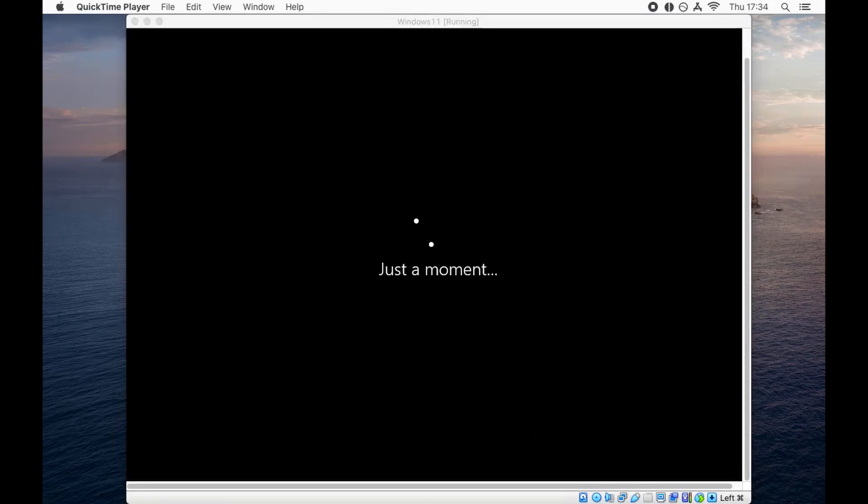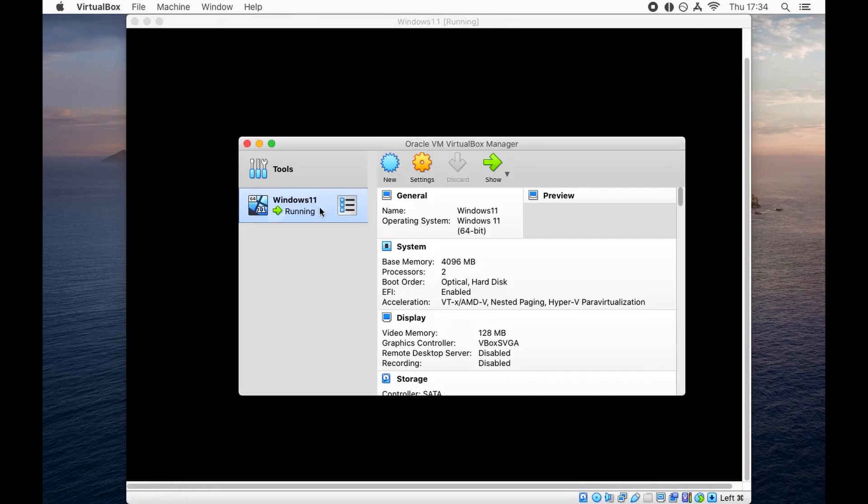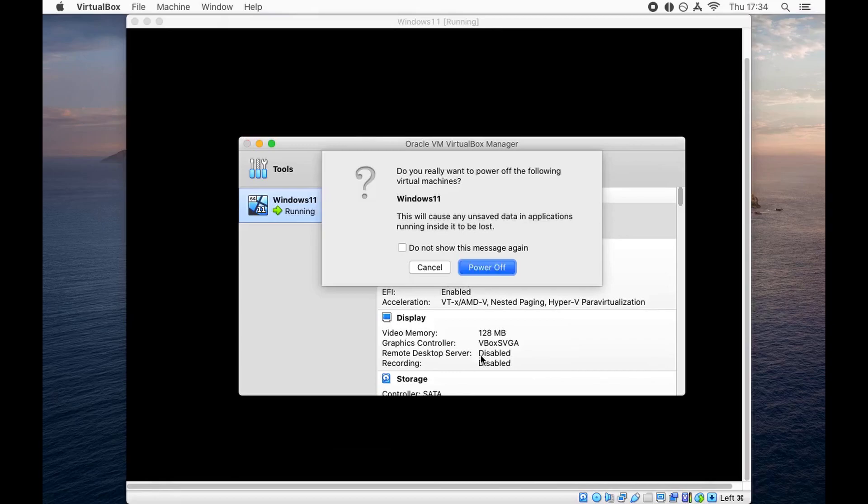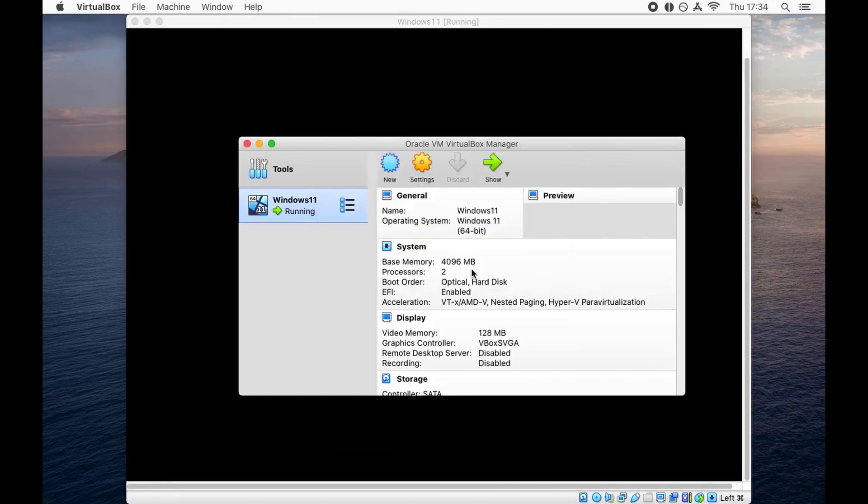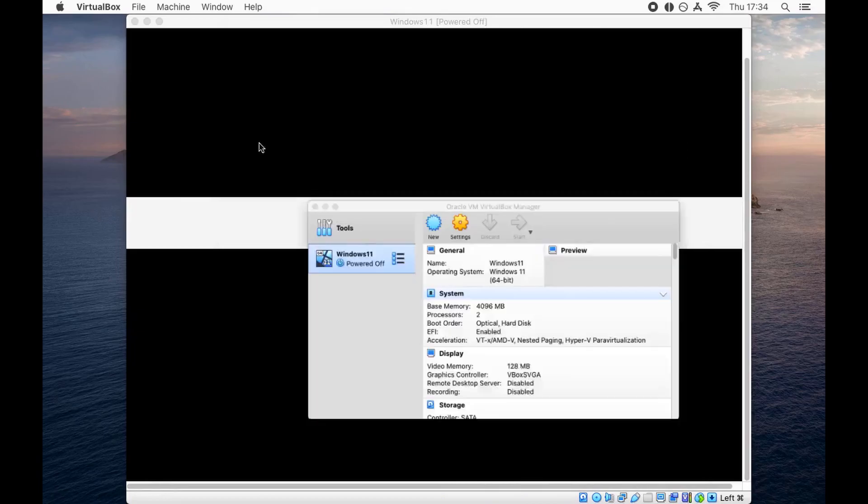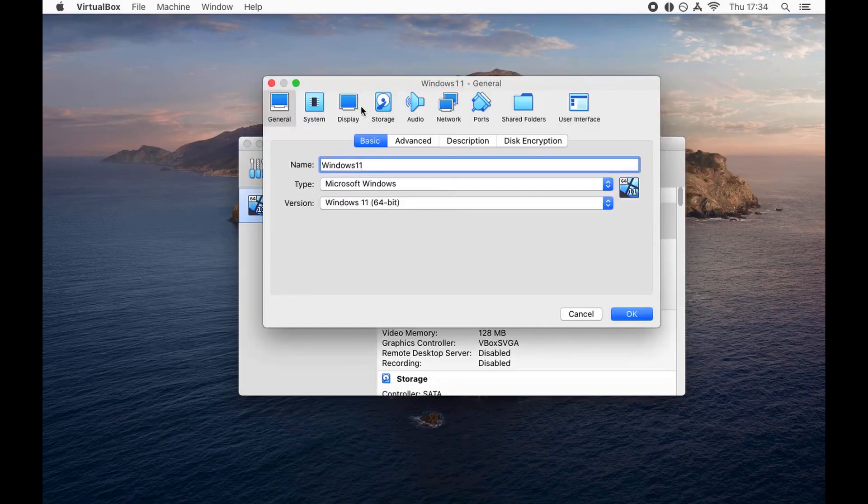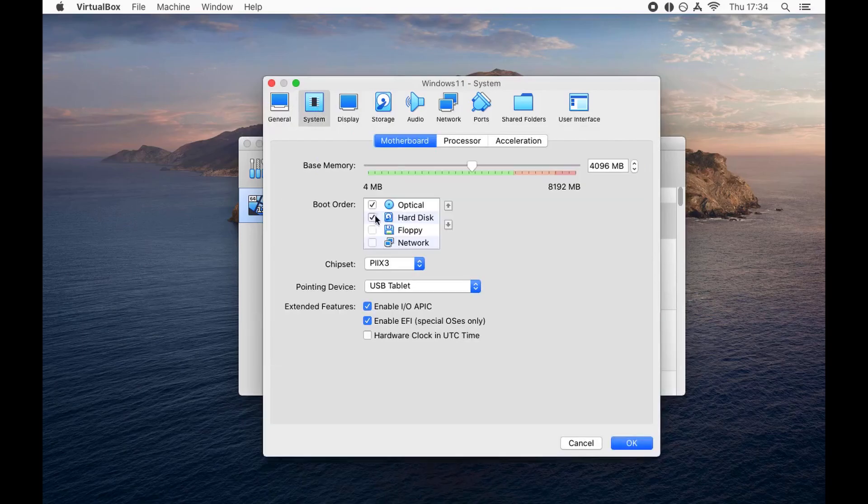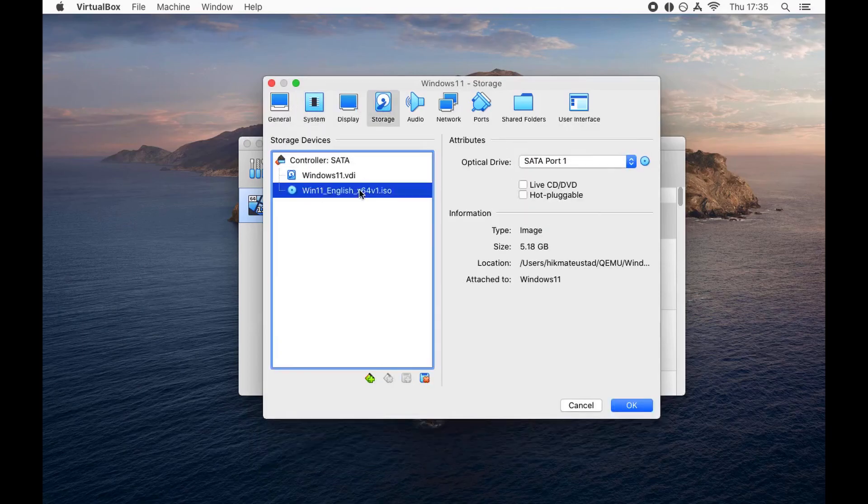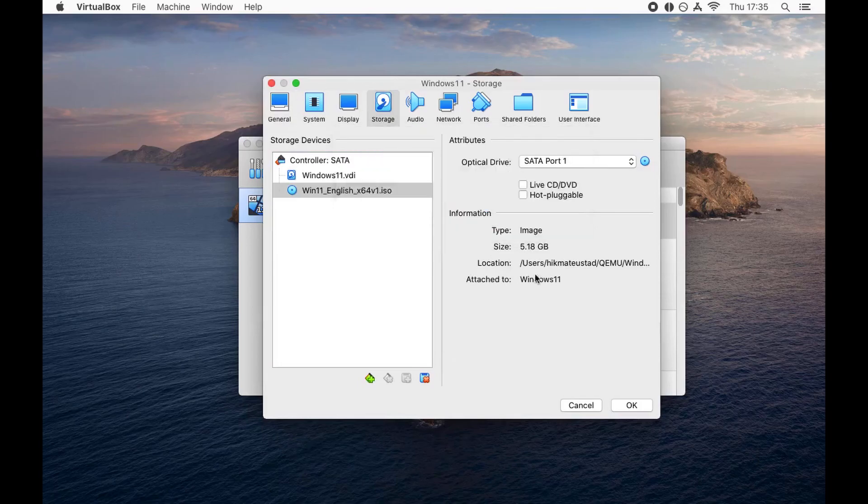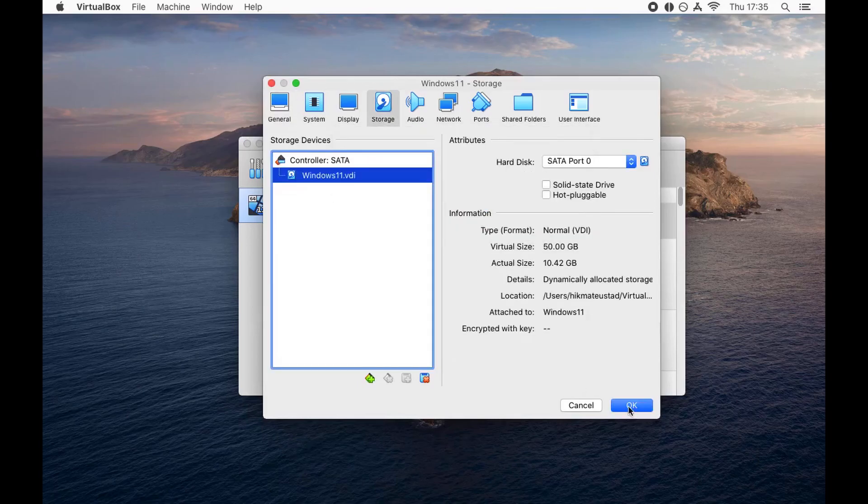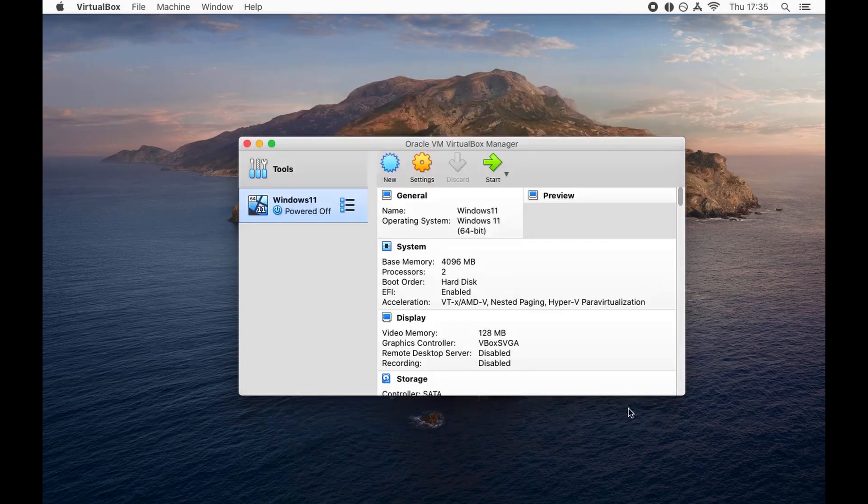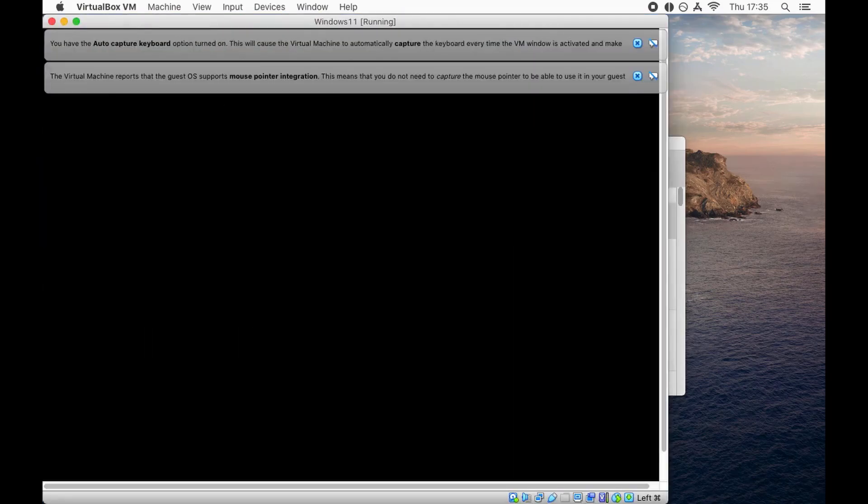I'm going to say power off from here. Now that we have installed Windows 11, we do not need the ISO anymore. I'm going to go to settings, go to system, uncheck optical because I'm going to boot from the hard disk and push it up, then go to storage and remove the Windows 11 ISO. I'm just making my machine lighter. Click on OK and then let's start it. Fingers crossed and we'll see what happens.